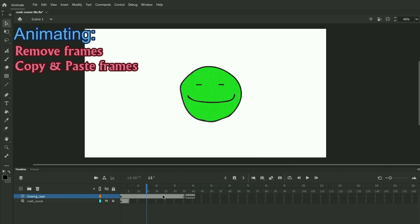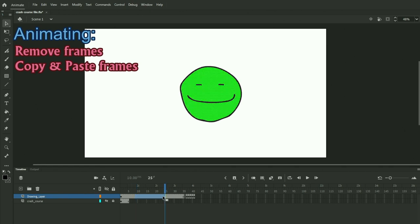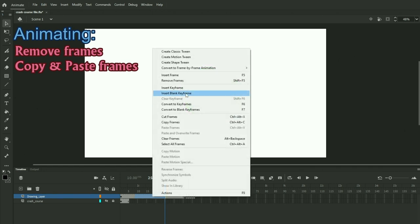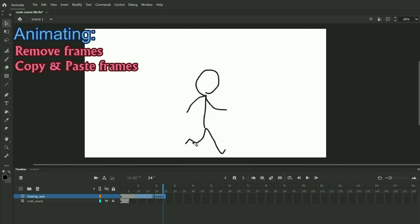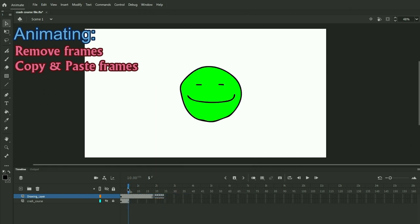So if you want to select an area in your timeline that you just want to remove, you can click a certain point. Holding shift and clicking another point, this allows you to select the entire area between. Right clicking and then removing frames and clicking this will just remove that area.